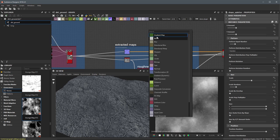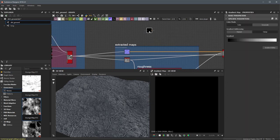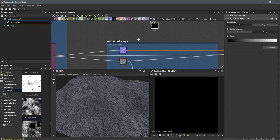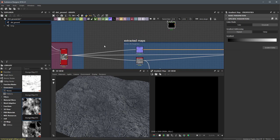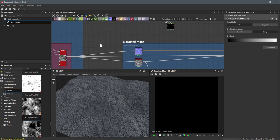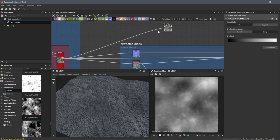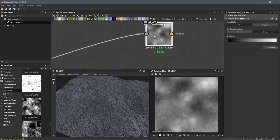If I hit my spacebar, I can create a gradient map. This gradient map is going to allow me to colorize any grayscale information. If we take our height and add it here into the input of this gradient map, you can see that we have this gradient that appears.